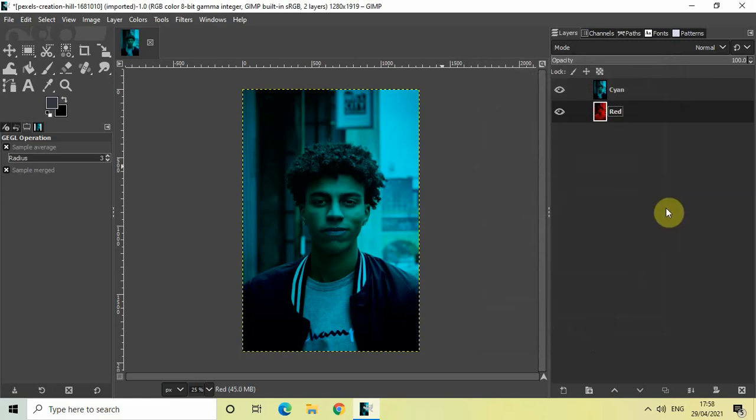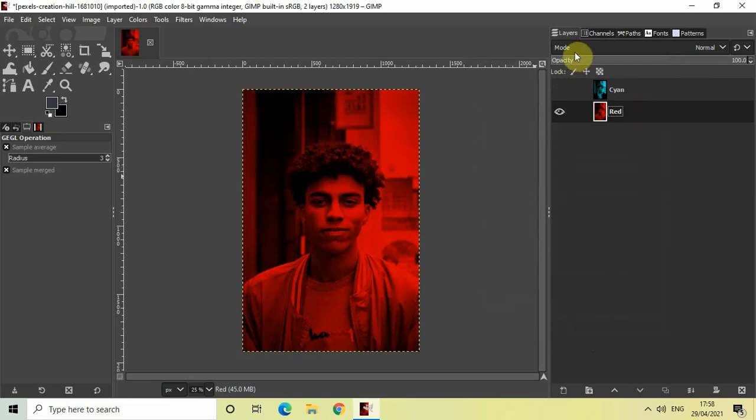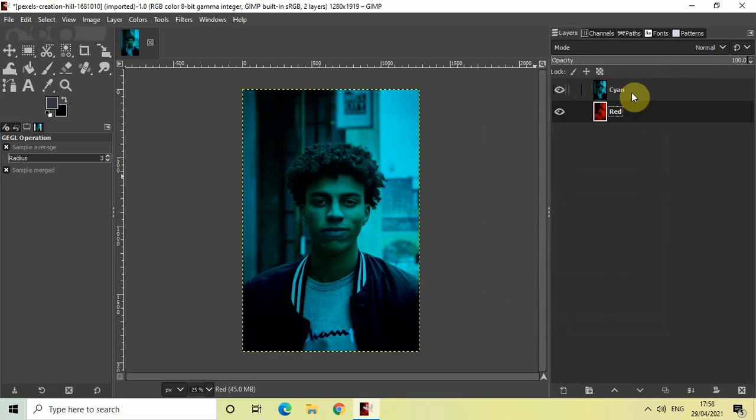Perfect. So if I just quickly turn off the visibility of this cyan image layer, as you can see, my red image layer, inside my red image layer the red color has been applied on top of the image. And inside the cyan image layer, the cyan color has been applied on top of the image.